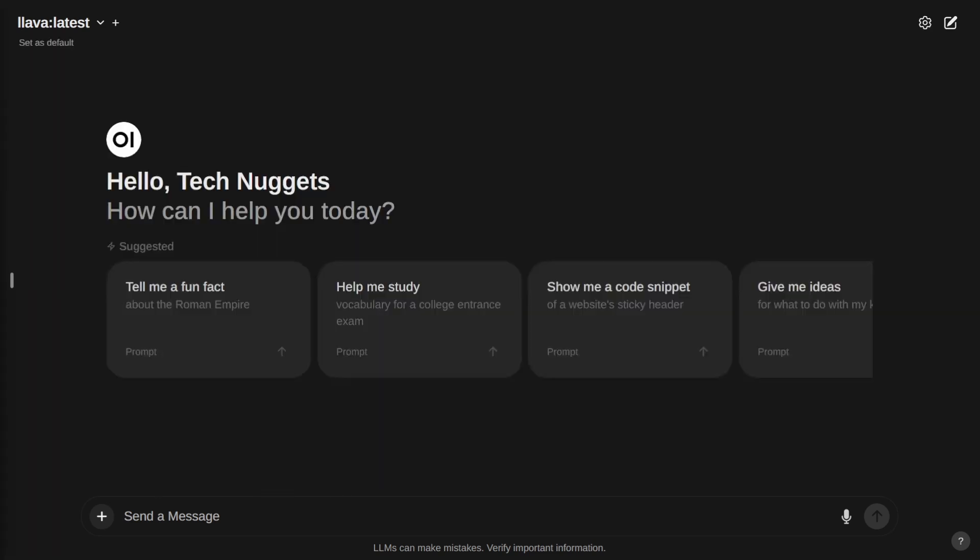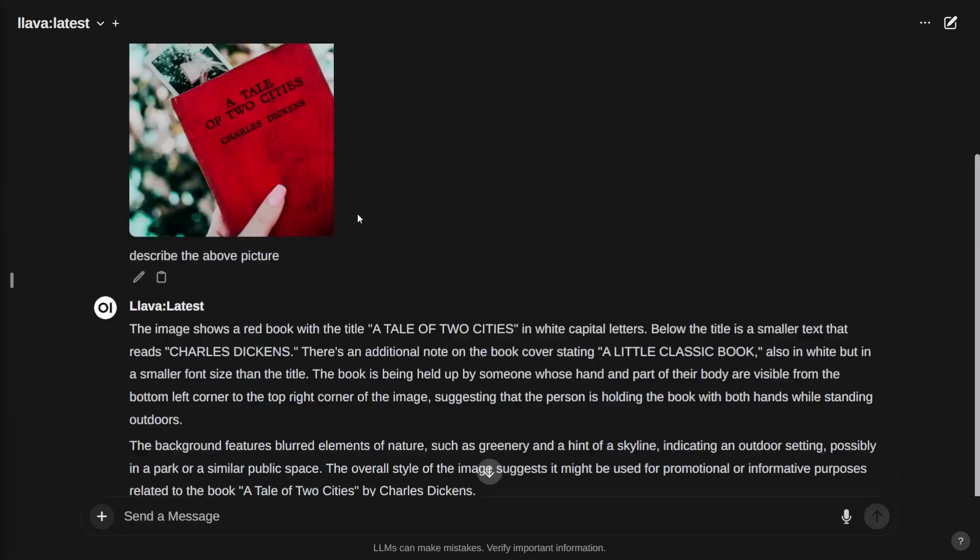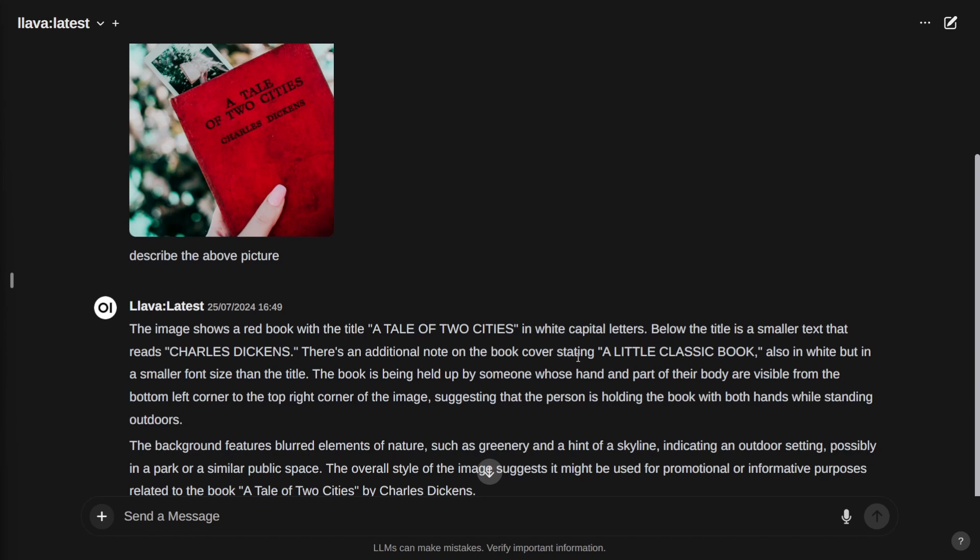Next, let us check text capability in the image. Describe the above picture. It generated the response. The image shows a red book with the title 'Tale of Two Cities' with white capital letters. It's not the case, it's not white, it is black. Below the title there is smaller text that reads 'Charles Dickens'. There is an additional note on the book cover stating 'A Little Classic Book'. I don't think there is that text. However, it identified the title. Perfect. It also gives you the background about the image: it's blurred and greenery. They identified the title, but the color is somewhat not correct.